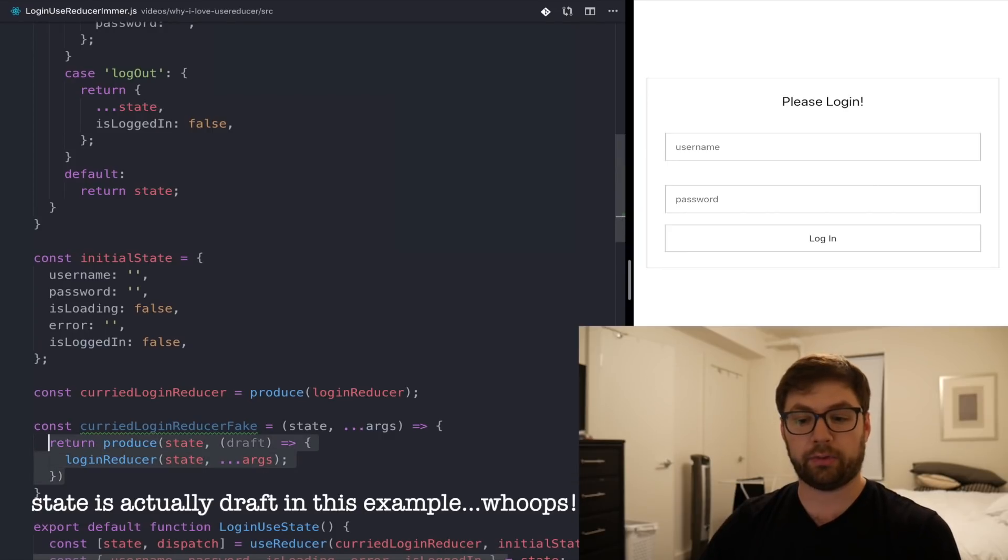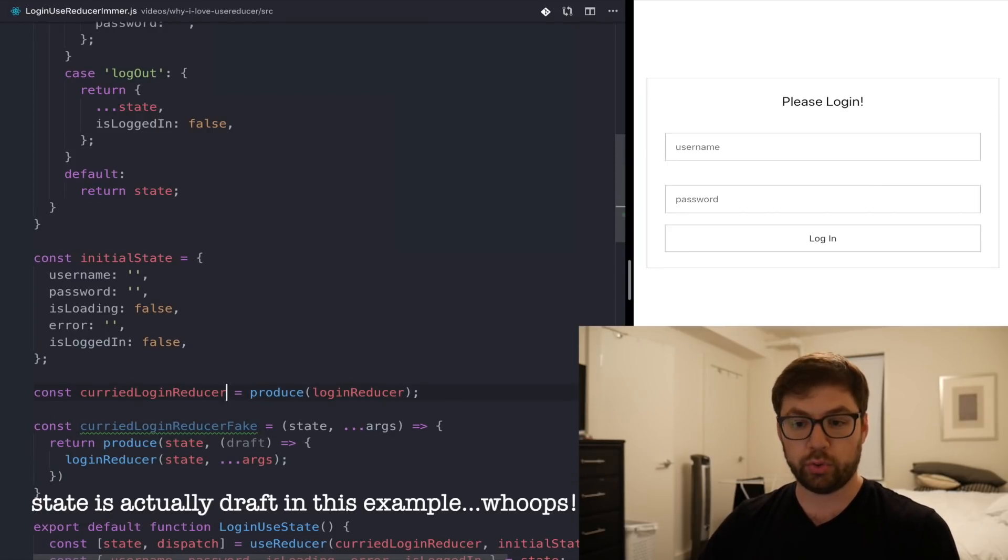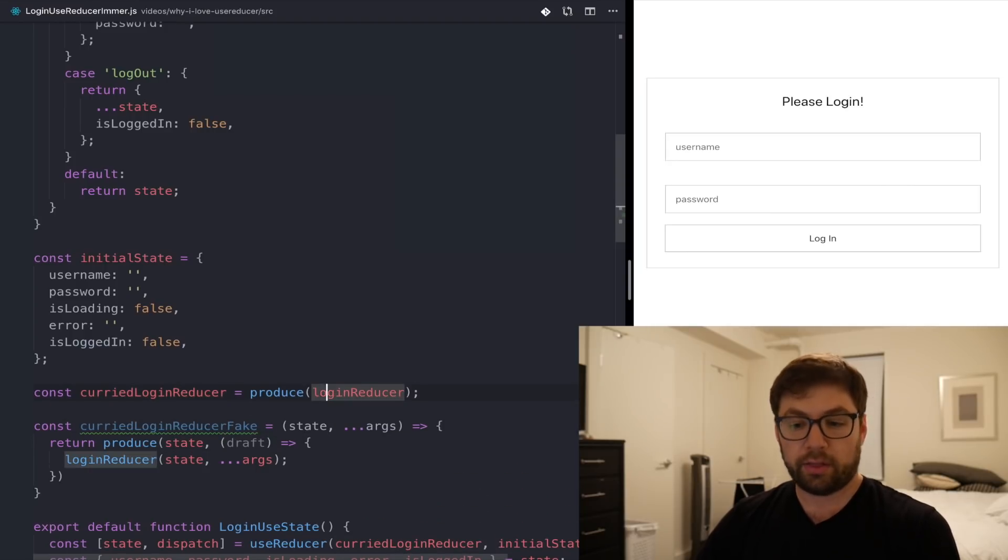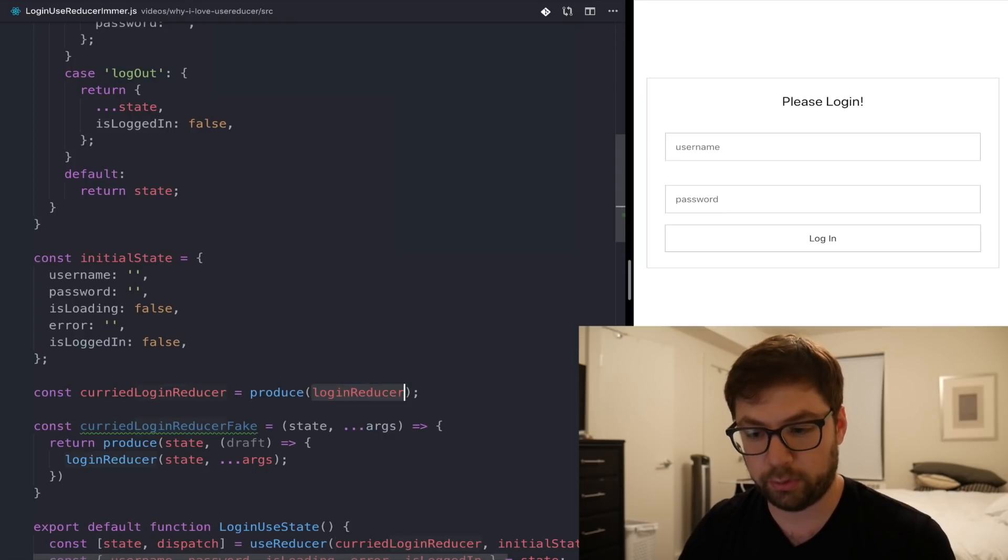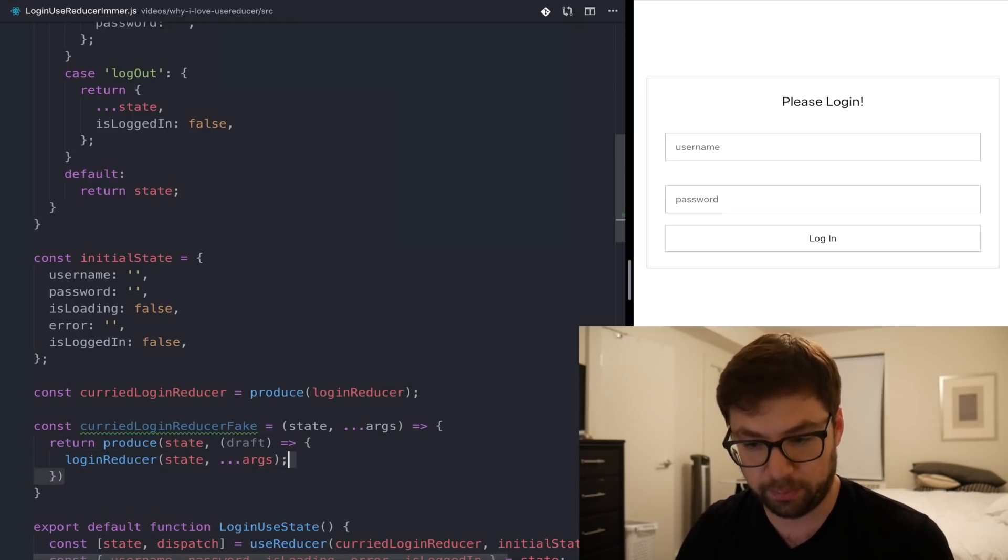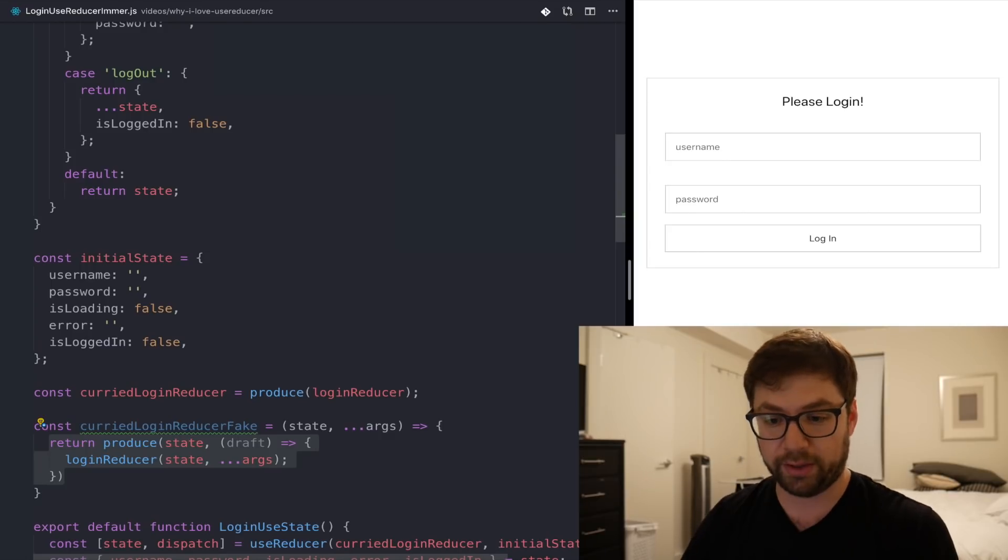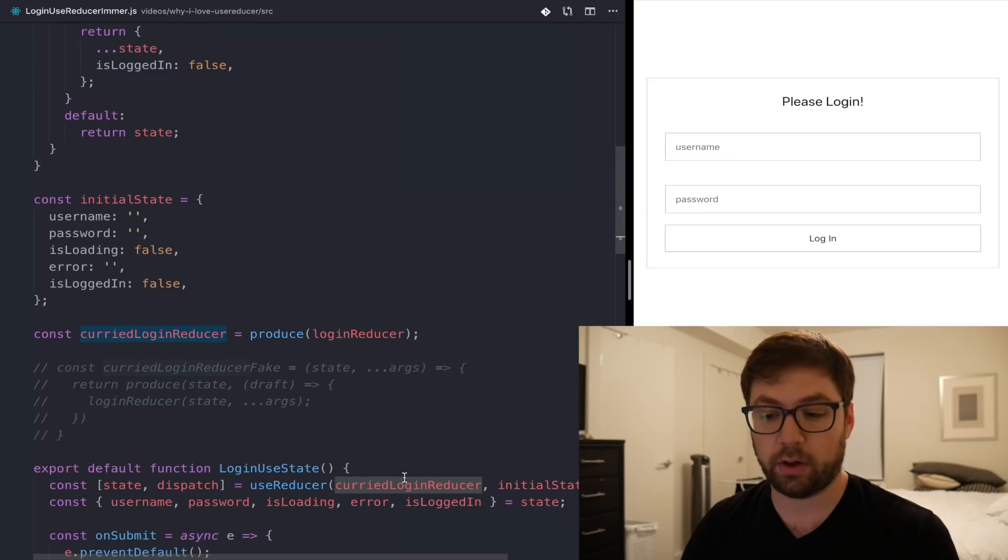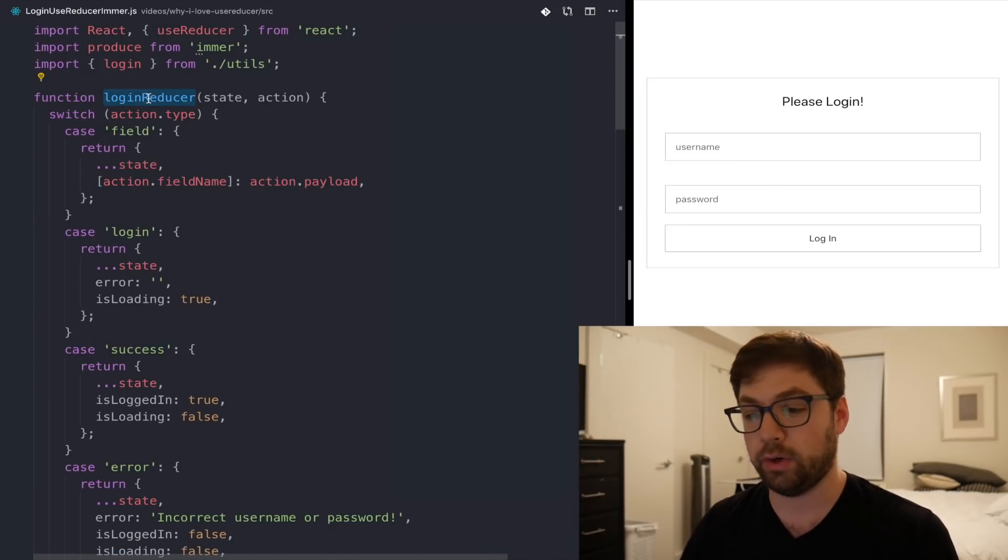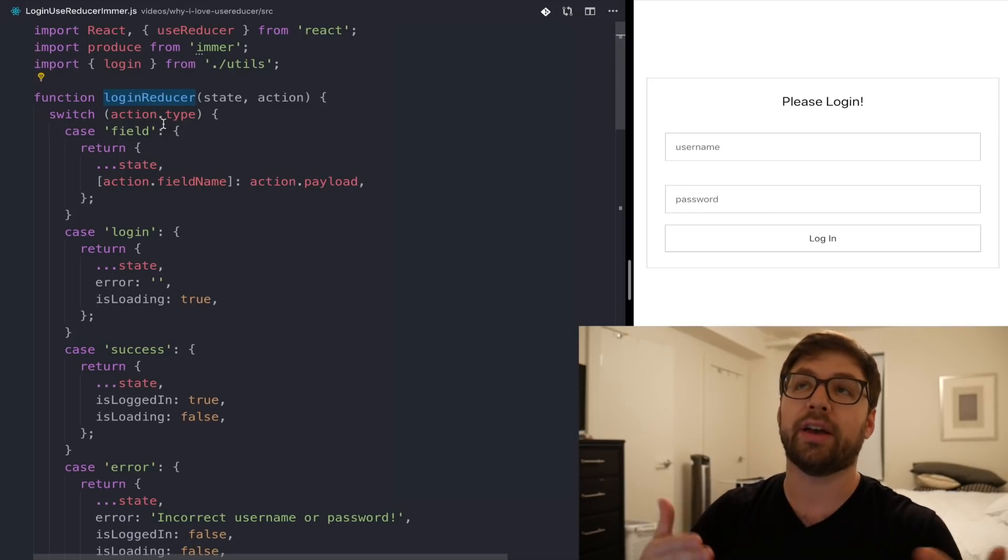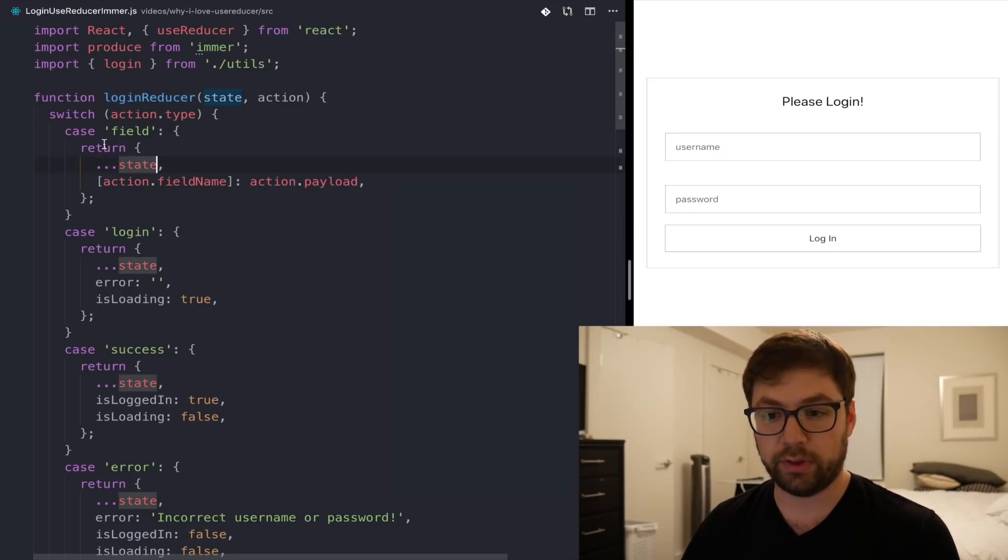So it should just work as is. So when it's being used here, this is being called the state and action, which means I actually have to change how my login reducer behaves because now it's behaving under the context of Immer. So this is no longer necessary.